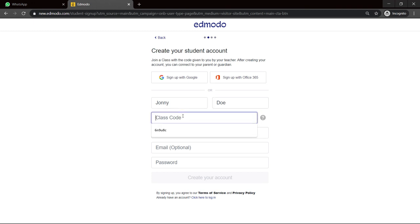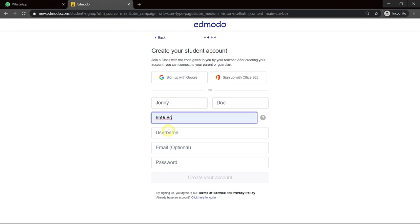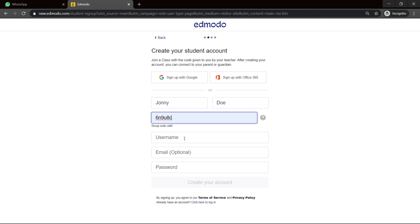Class code. So the teacher would have given you a class code. So I'm going to just, because I'm not sure who this, I have a class code saved there. Let me see if that would work. Group code valid. So most likely it's for another class.